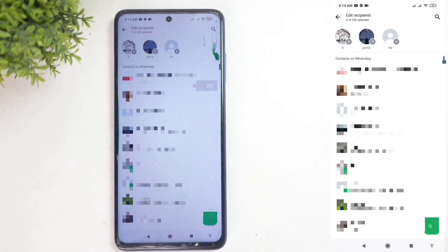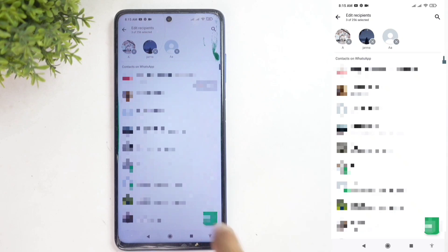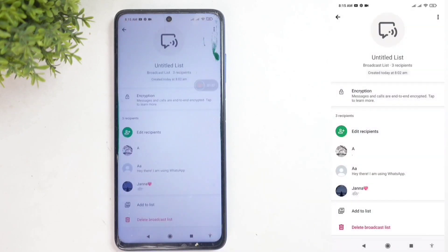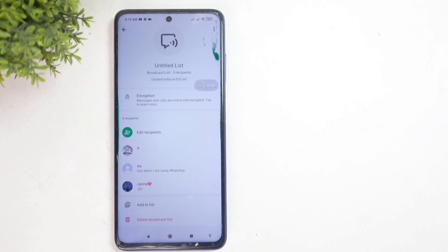Anyway, after selecting, click the checkmark button. Now that person is added to the broadcast list. So this is how you can easily add more contacts to an already created broadcast list in WhatsApp.